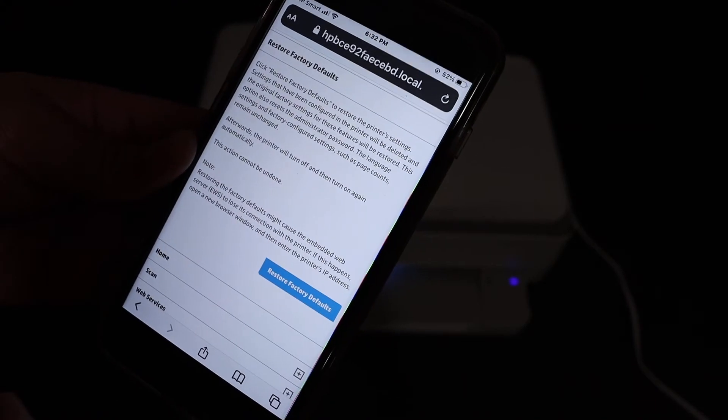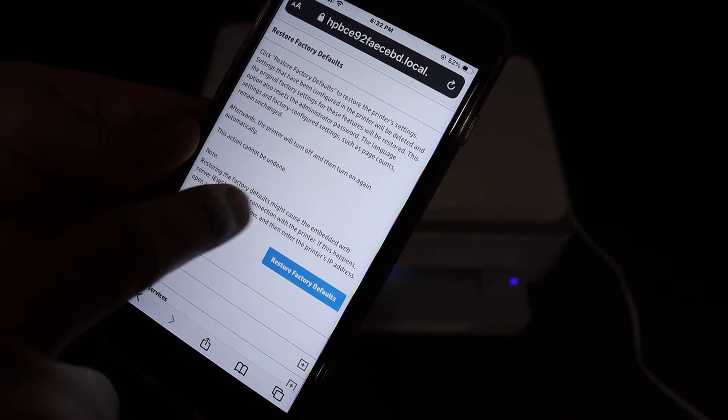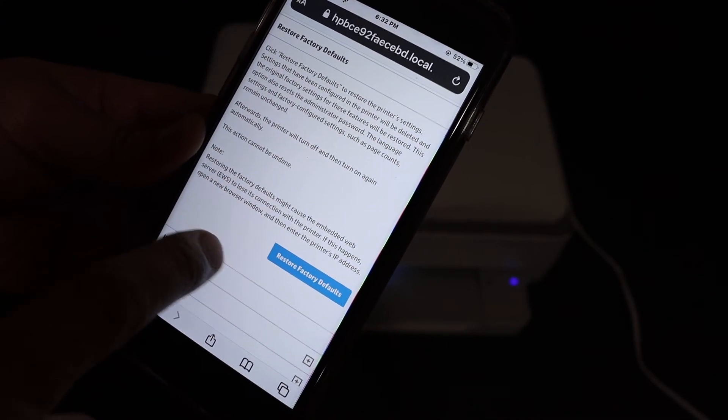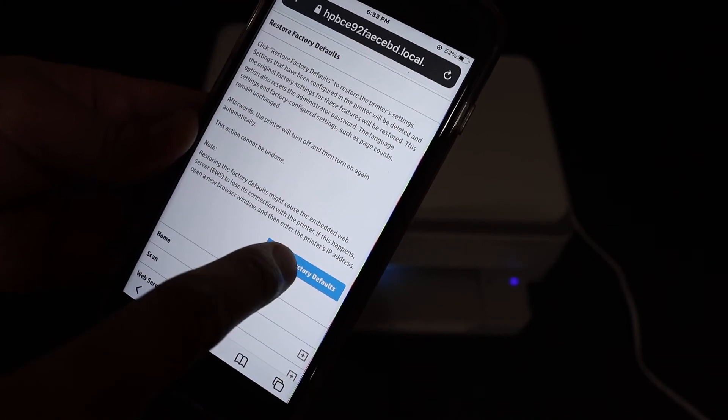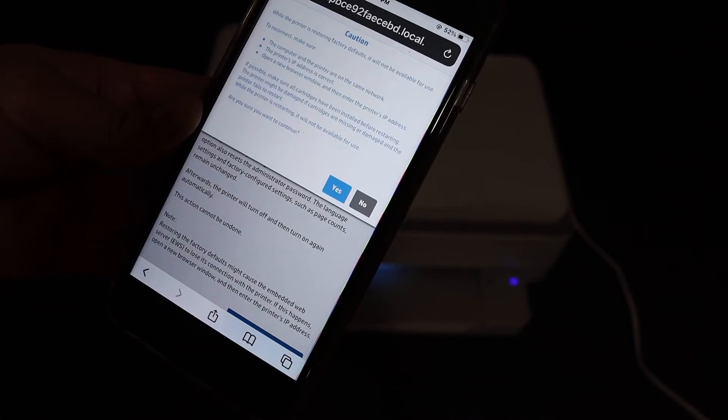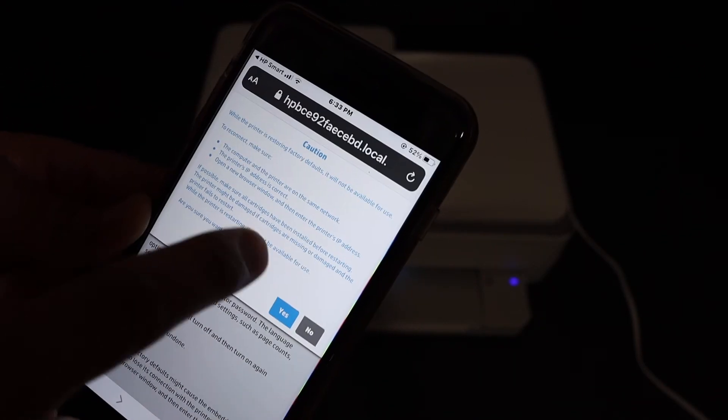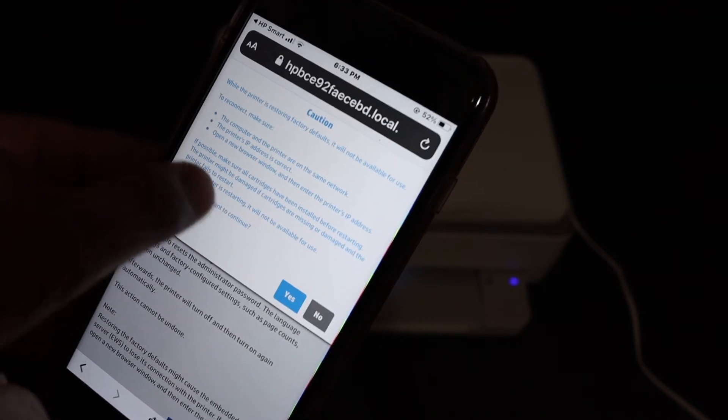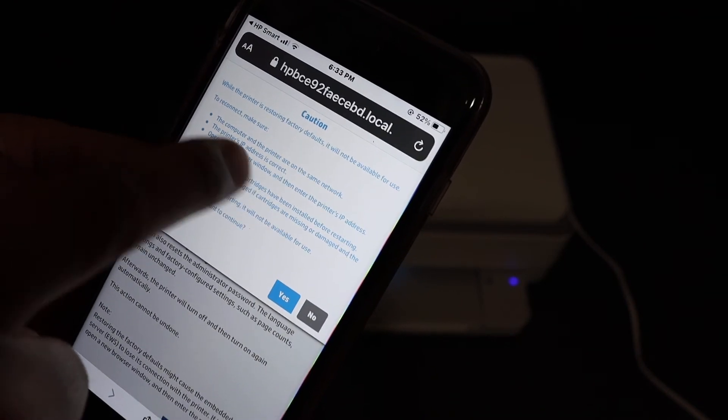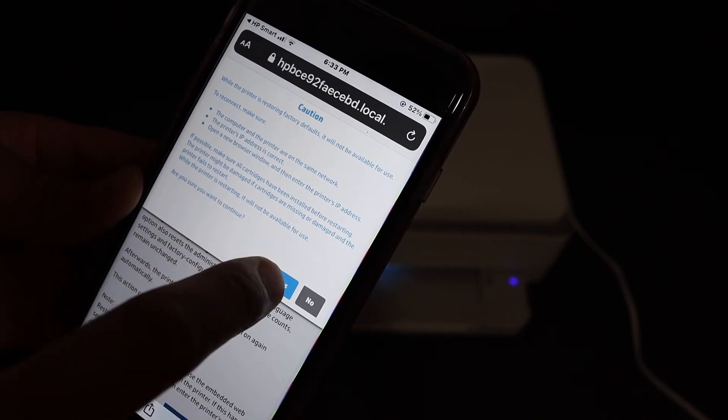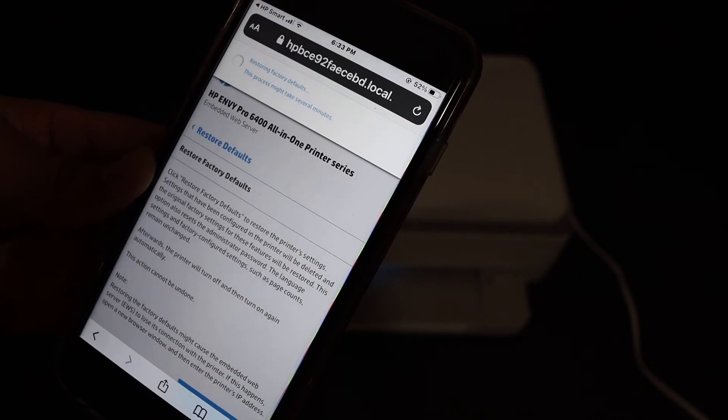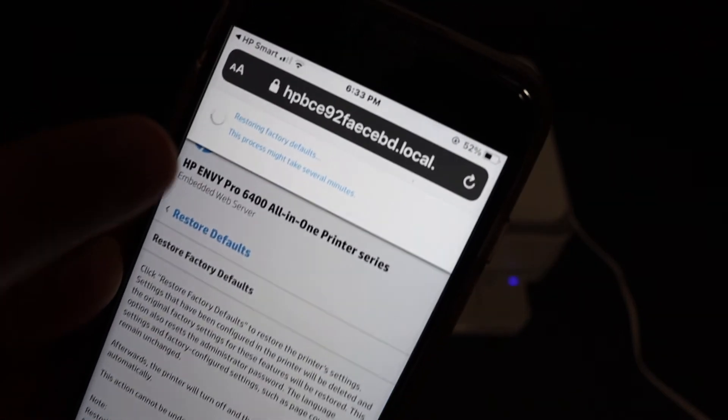Once we enter the PIN, it will give you access to restore factory defaults. Click restore factory defaults again and it will give you a warning as it will erase all the data, so click on yes.